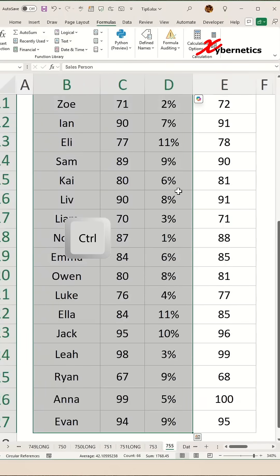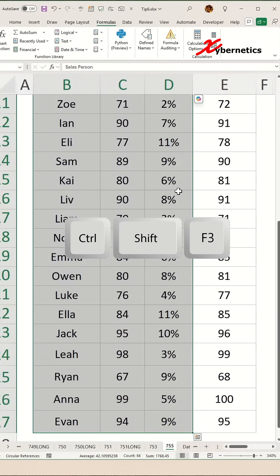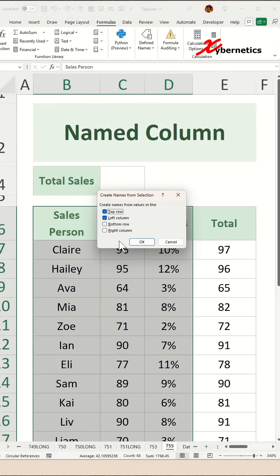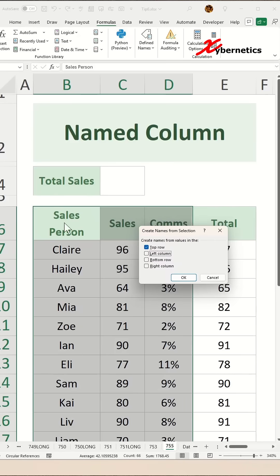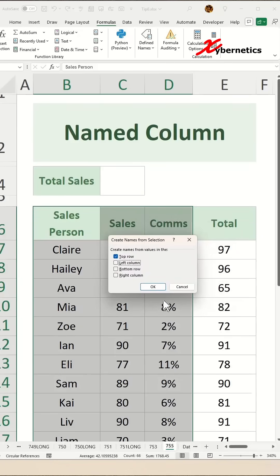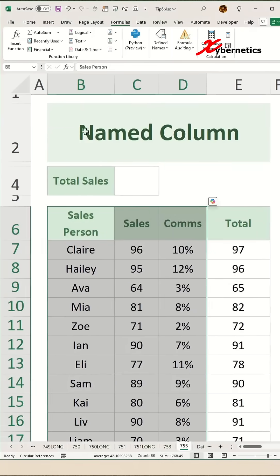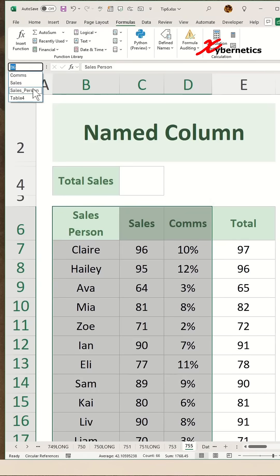Go and highlight the column and press Ctrl+Shift+F3. But this time around, uncheck the left column and select only the top row, so that each column is named with its header. Click OK, and you can see that the columns are now named based on the header itself.